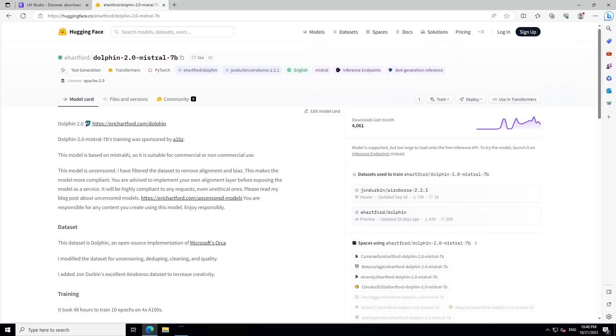According to him, it took around 48 hours to train 10 epochs on 4 A100 GPUs. So this is a quick introduction to Dolphin 2 Mistral 7B, and I will drop the link to this model card in the video description.